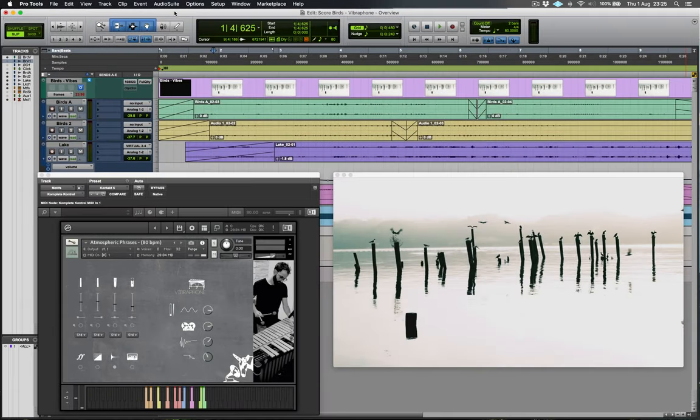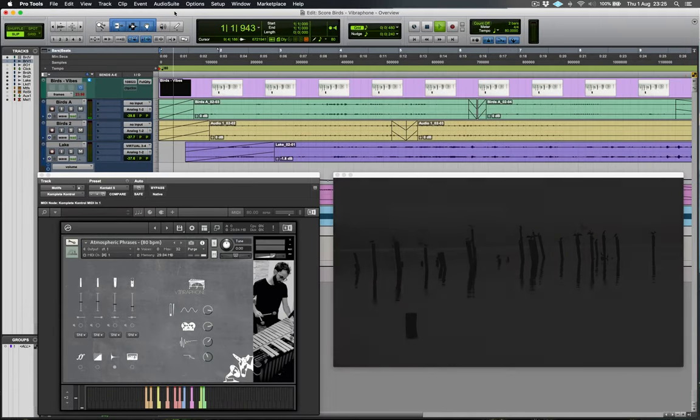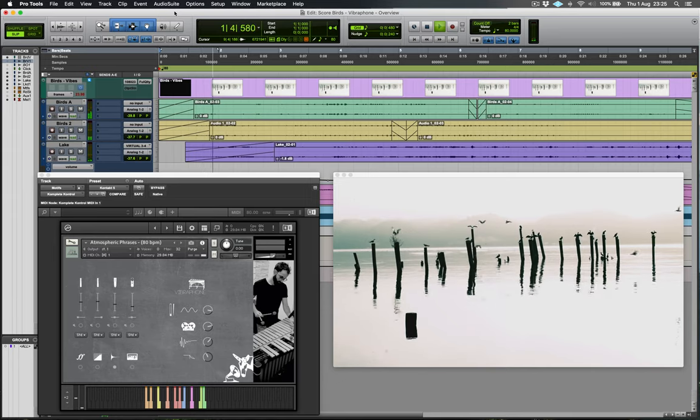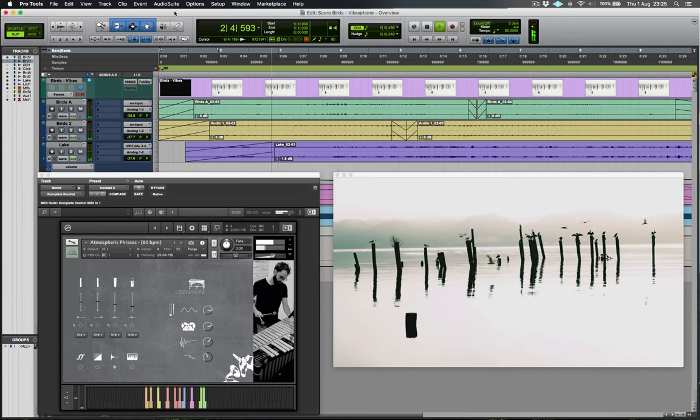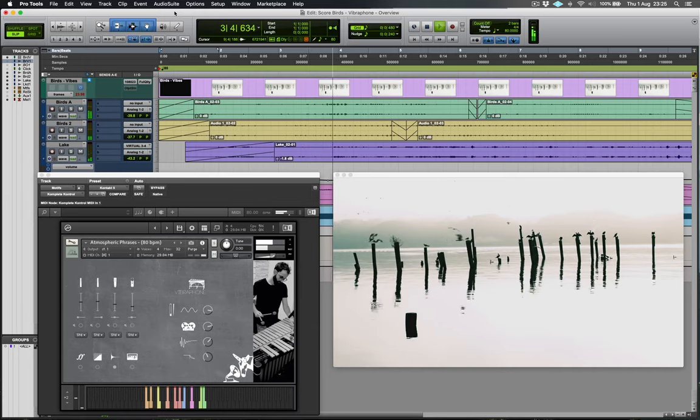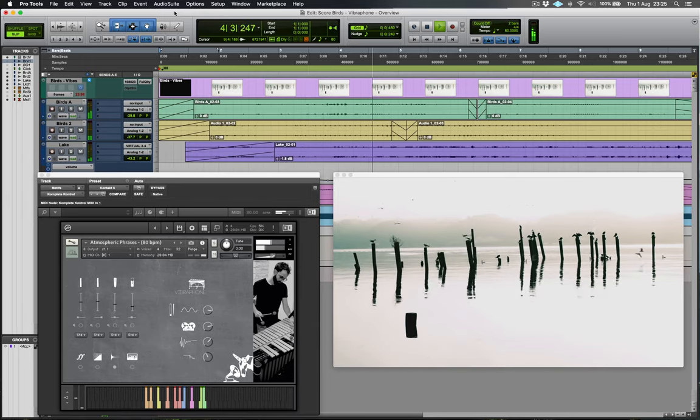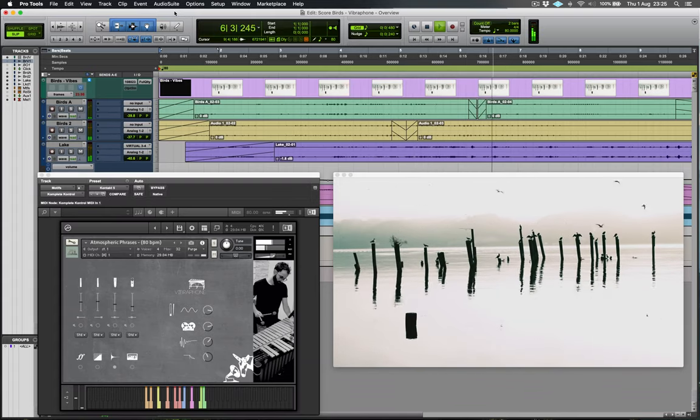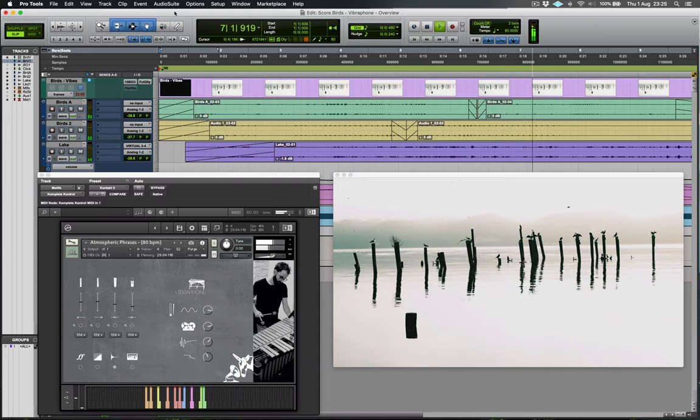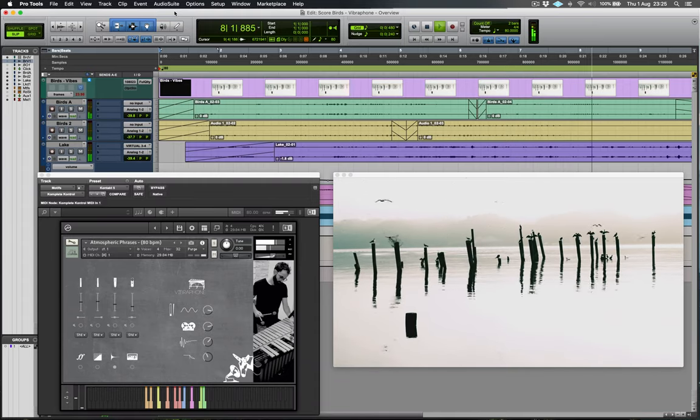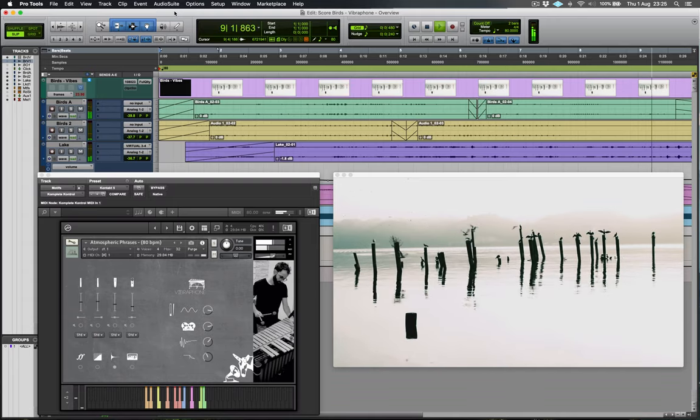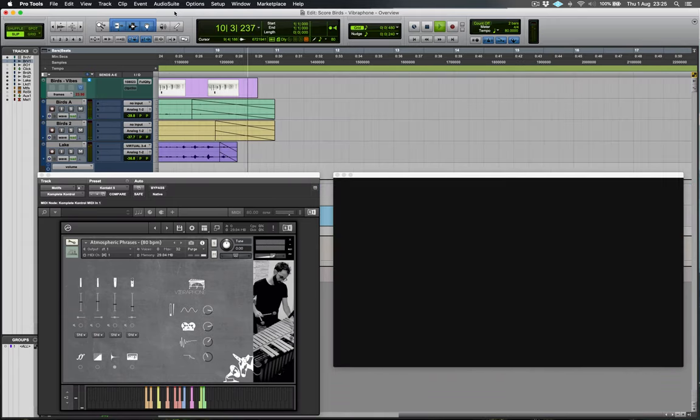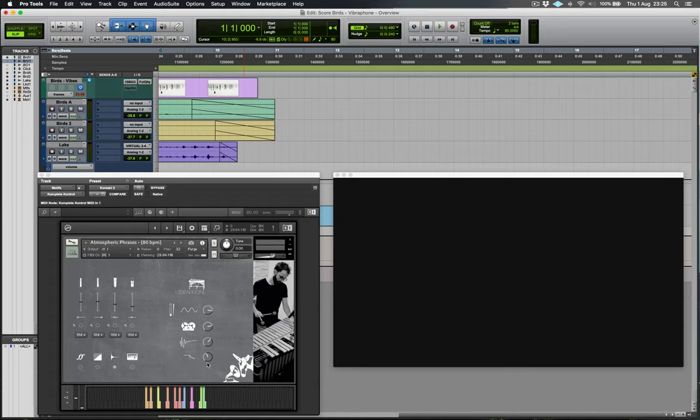And finally, another visual idea using atmospheric phrases. Explore the phrases according to your material or just be inspired by the various melodic motifs and phrases.